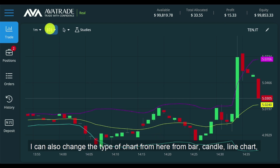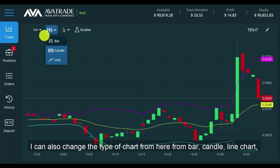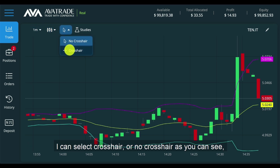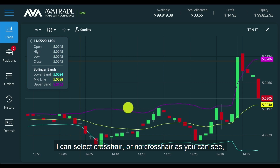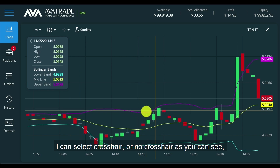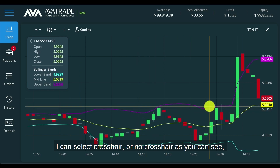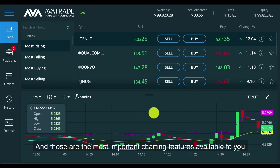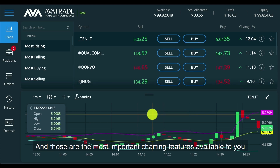I can also change the type of chart from here — from bar, candle, or line chart. I can change the time frame. I can select crosshair or no crosshair, as you can see. I'm just going to go ahead and minimize this for now. And those are the most important charting features available to you.